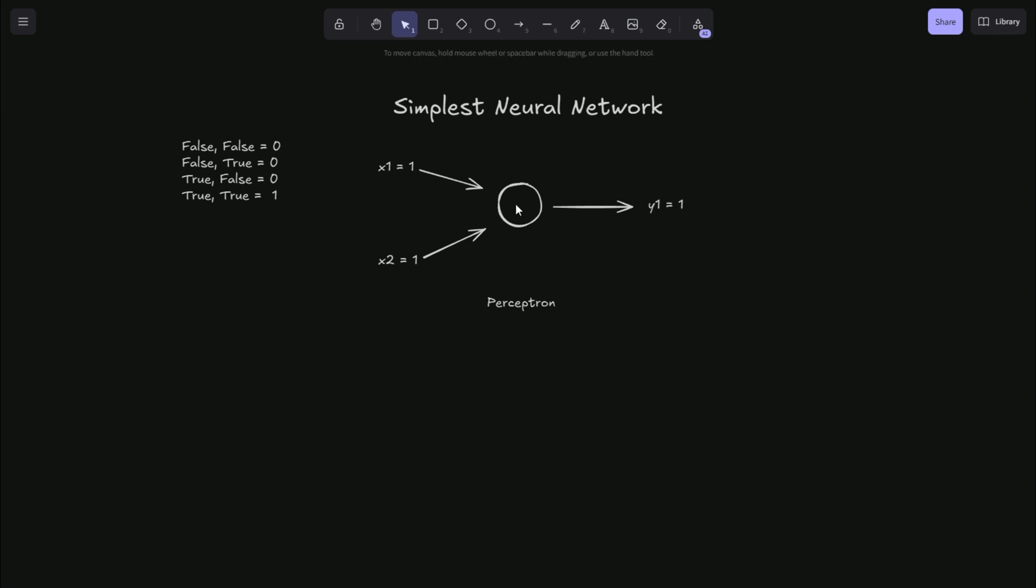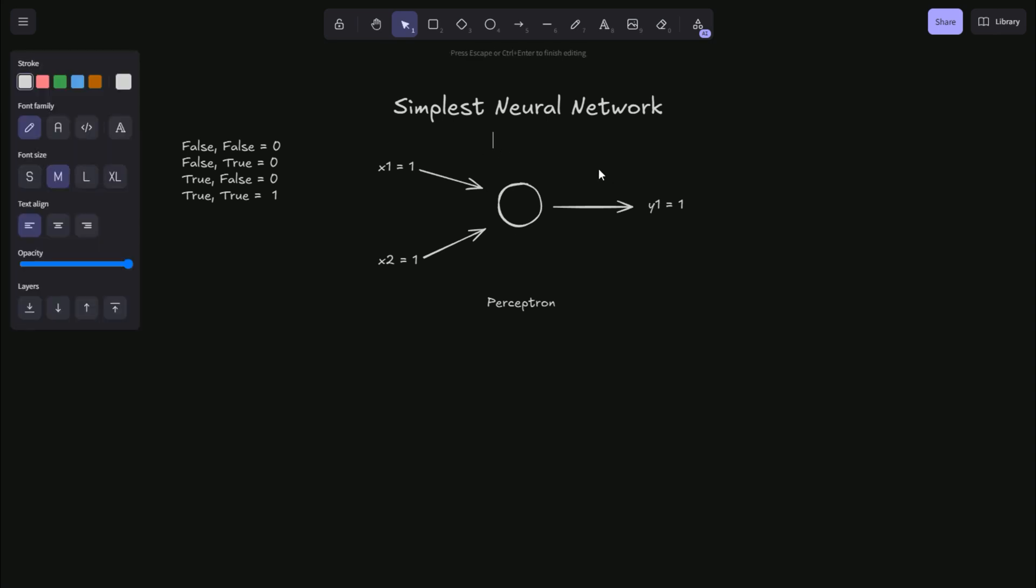Well, to calculate the value of a neuron, you take the weighted sum of the inputs plus some bias term and run that through what's called an activation function. But first we do the weighted sum of all the inputs plus some bias. This is often referred to as a Z value.